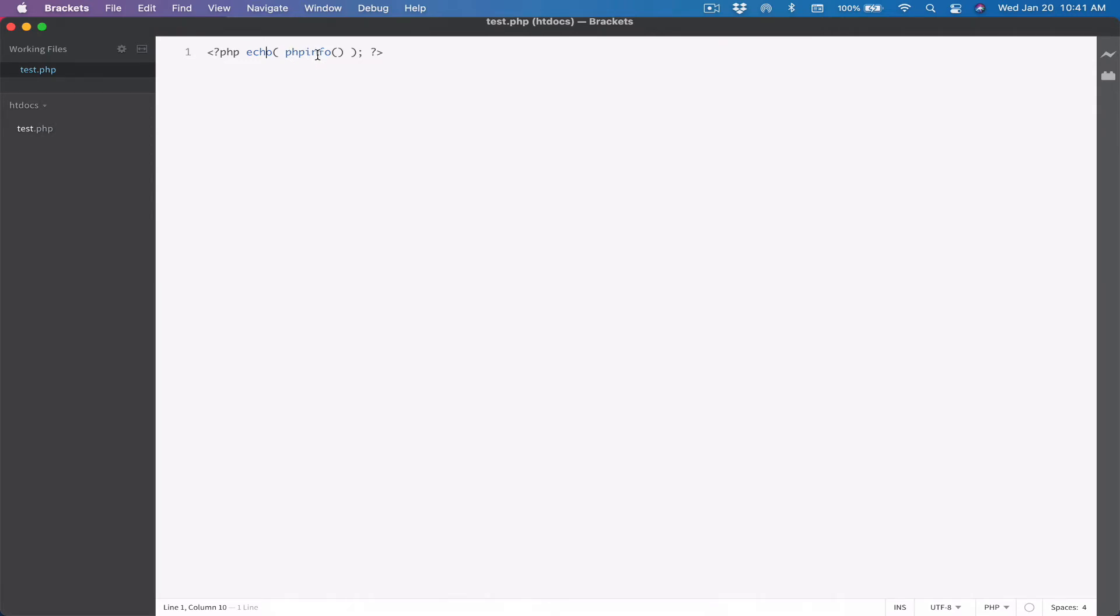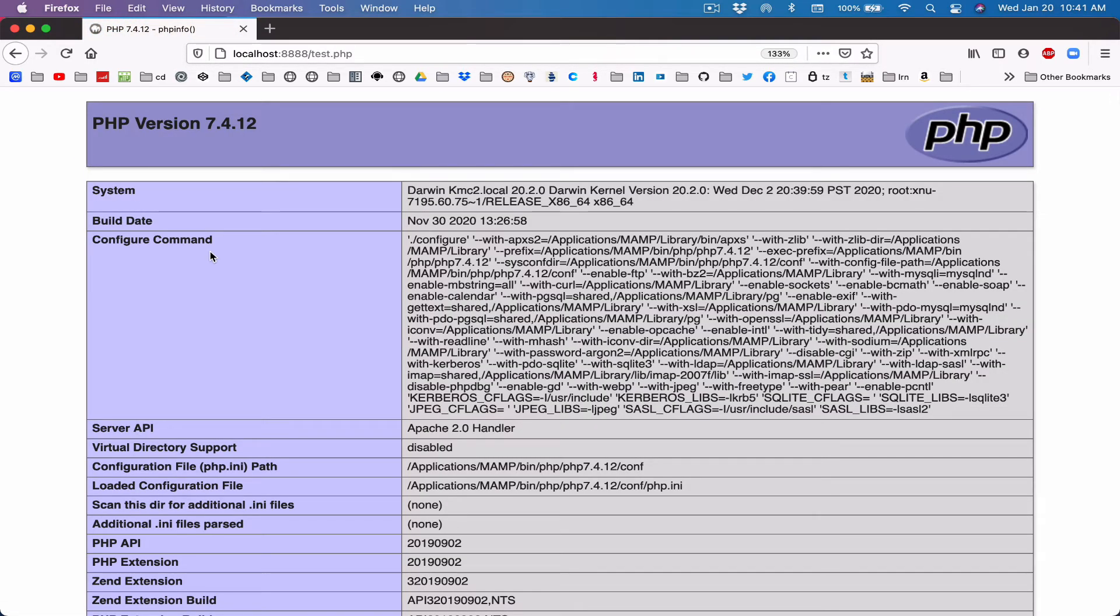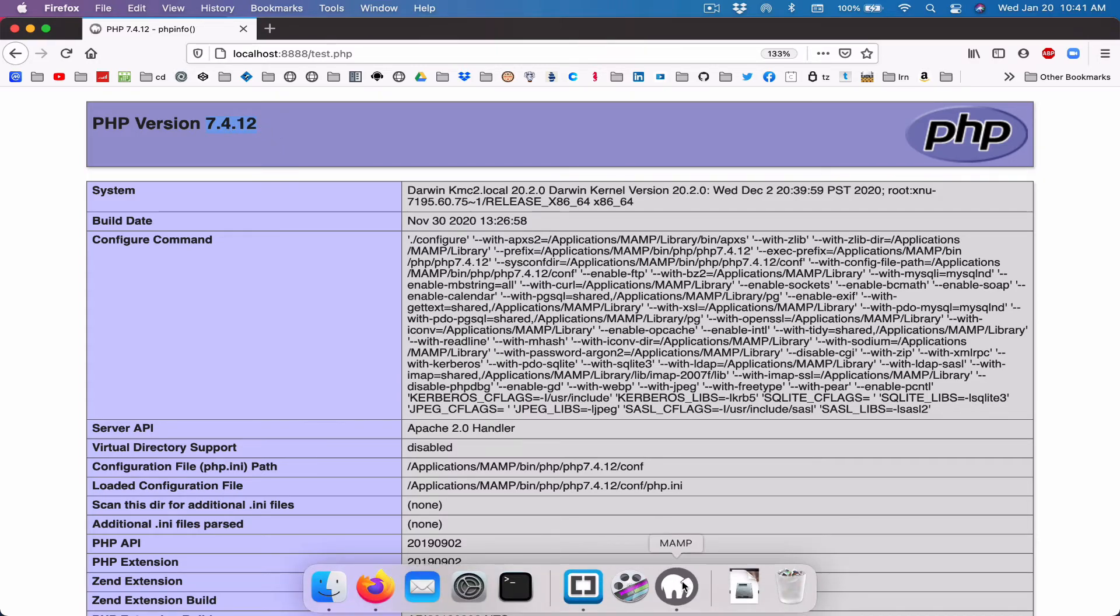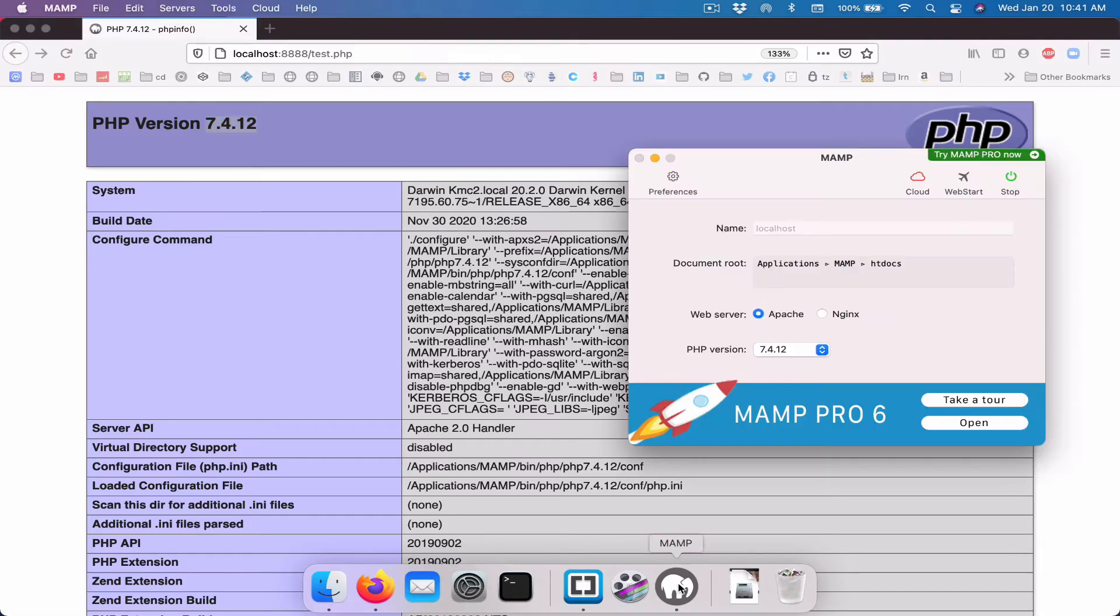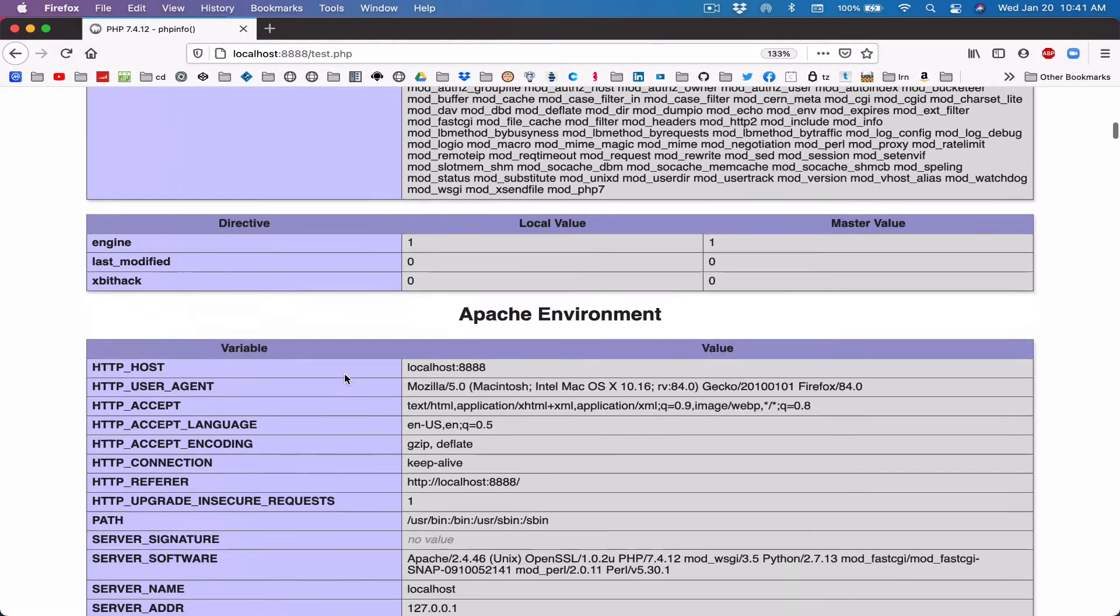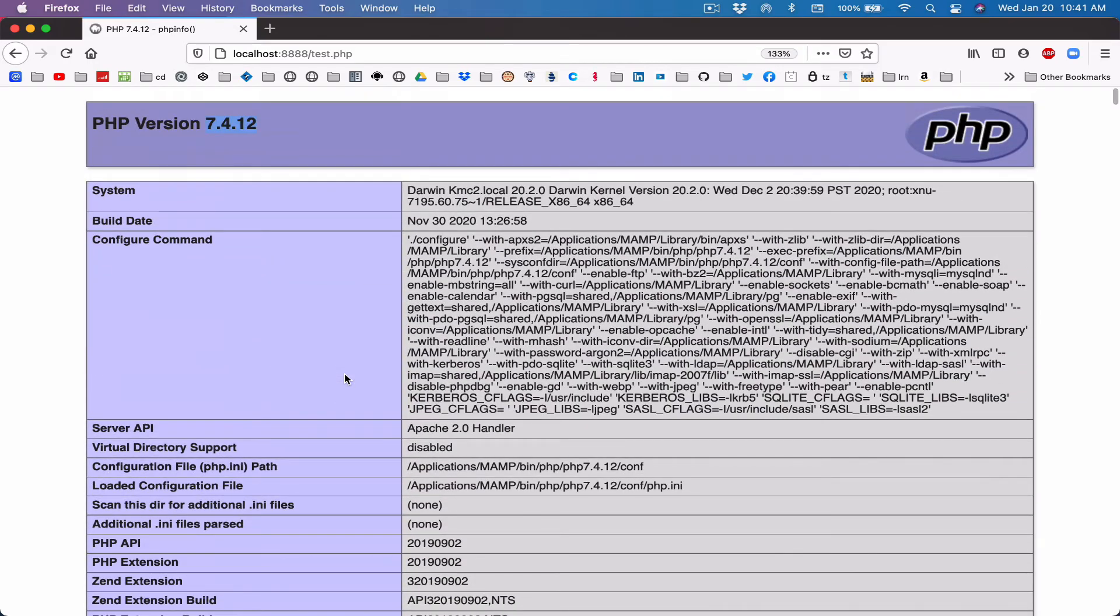Now, if we try to navigate to this folder, our htdocs document root folder and refresh, we're going to see this test.php in there. Notice in the file we typed in phpinfo. This is a special command. The actual term for it is a function, but think of it as a special command that tells us all the information we want, all the information about our server. So I'm going to click on test.php and it's going to tell us all the information we need to know about our server. Notice that the version, PHP version is 7.4.12. That's exactly what we saw here, 7.4.12.